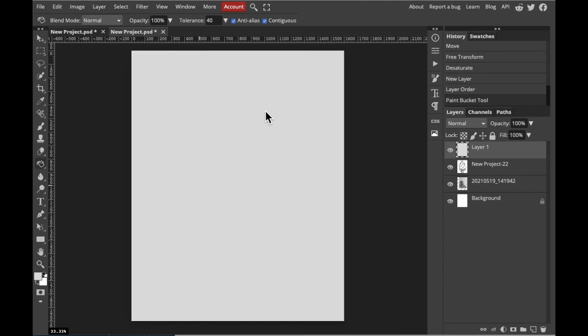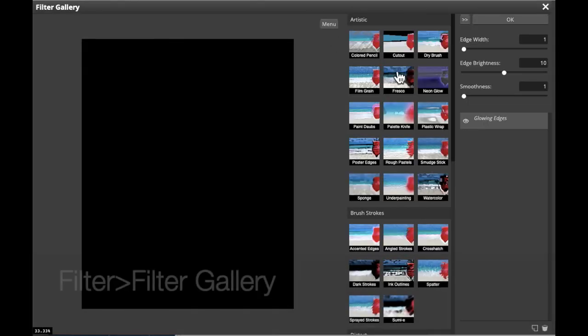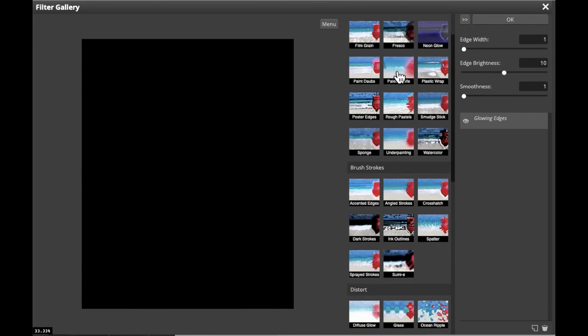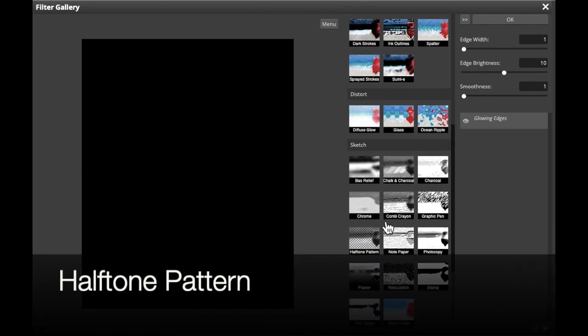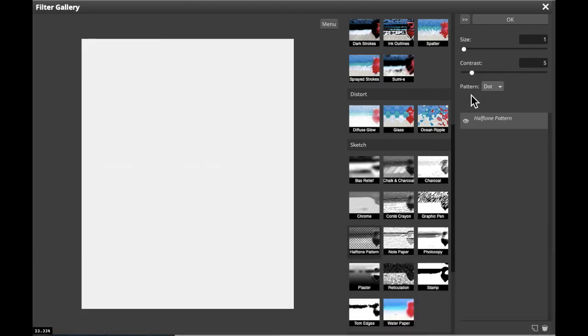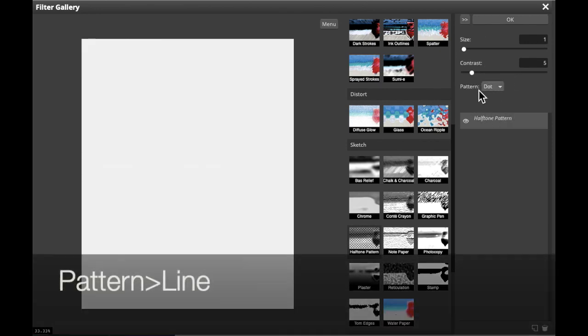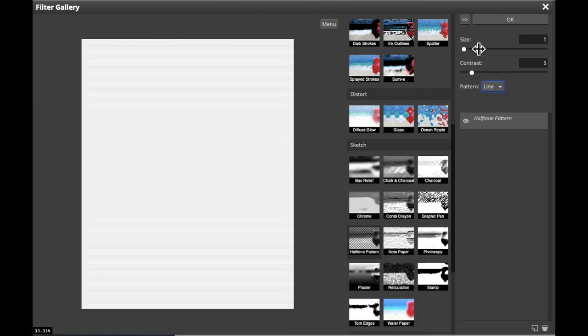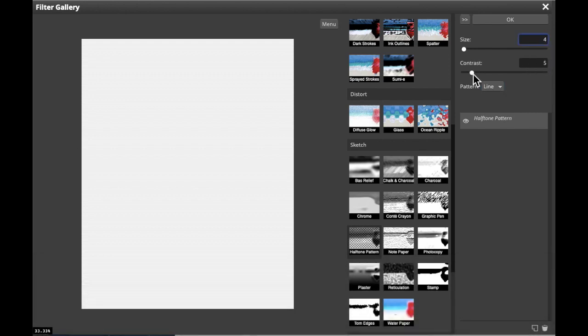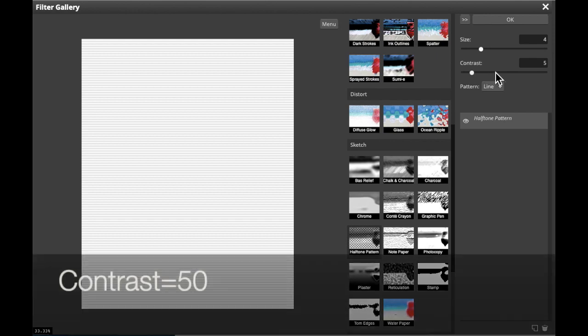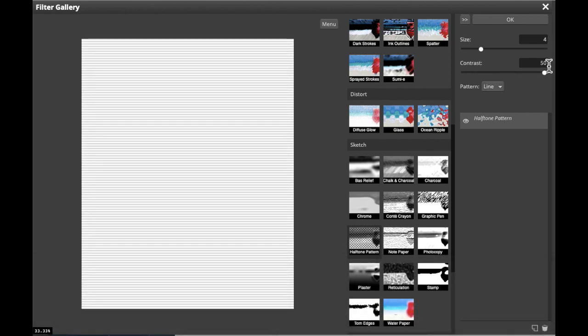We're going to filter it to turn it into stripes. Go to the top of your screen where you see Filter. Select Filter Gallery. Scroll down until you see Halftone Pattern. Then, on the right, we're going to change the pattern dot to lines. We're going to change the size from 1 to 4, and we're going to increase the contrast all the way to the right to 50.